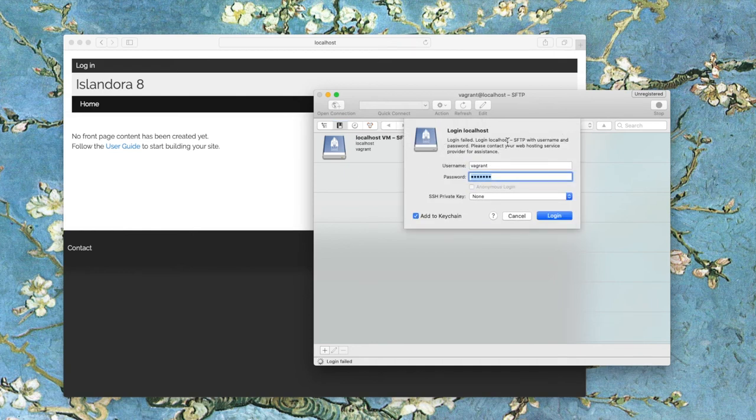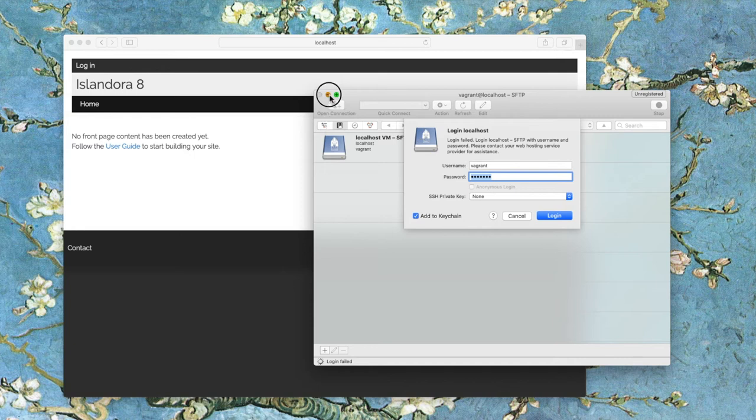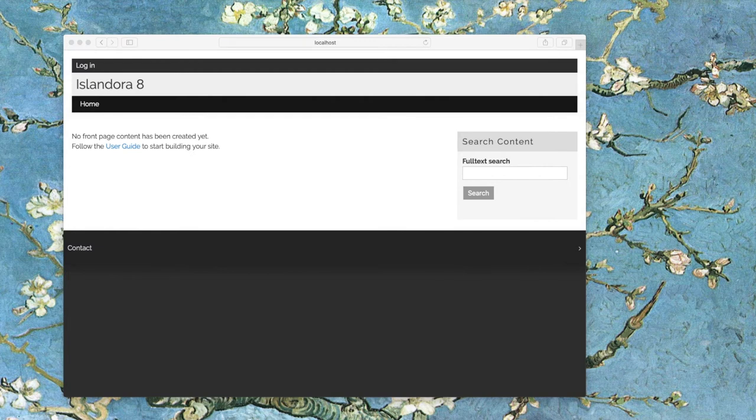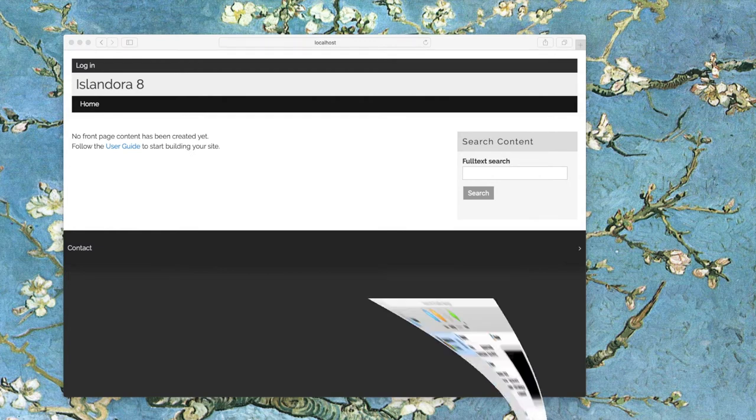So unfortunately, to get this FTP client to work, I do have to spend a little bit of time in the terminal changing a setting.